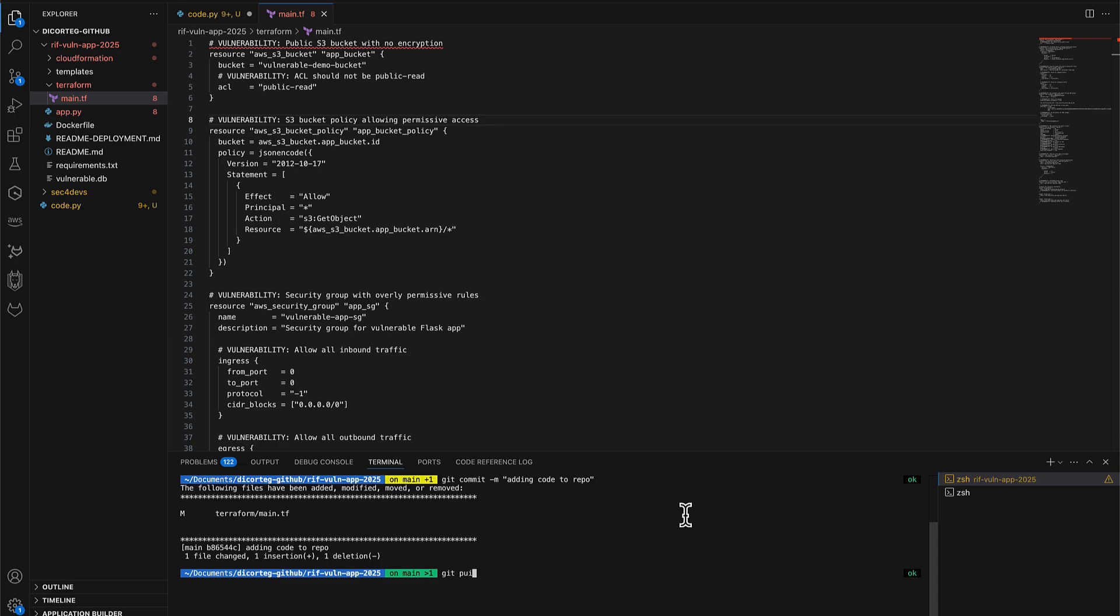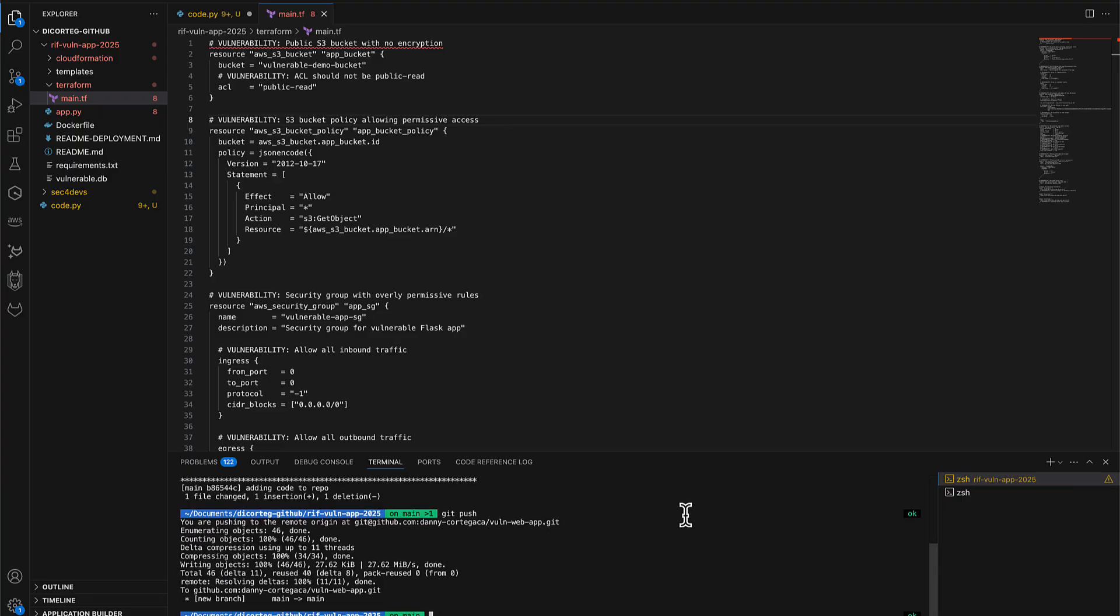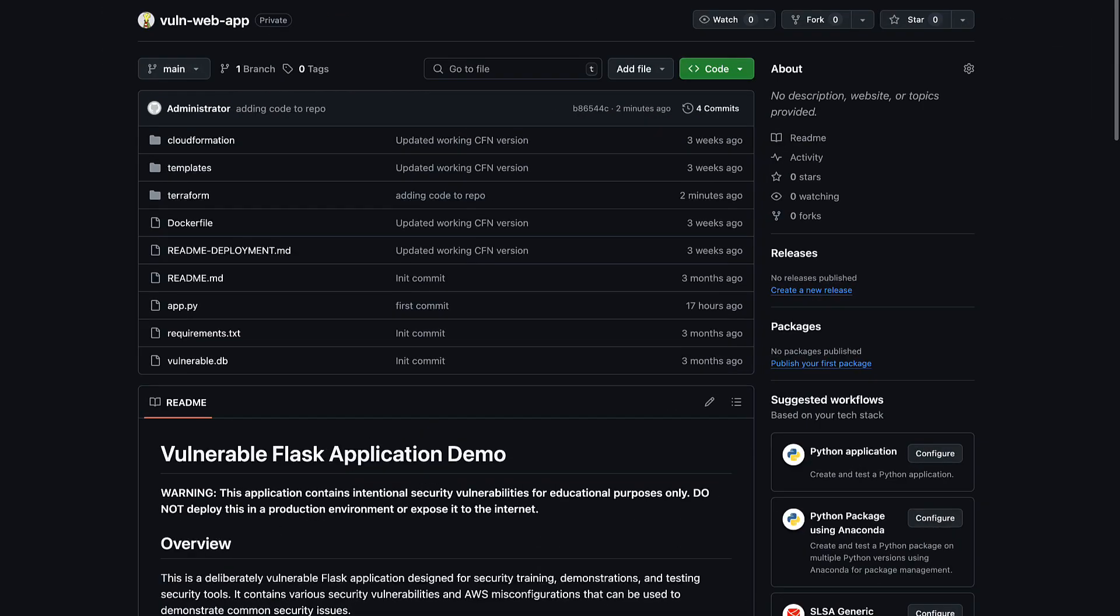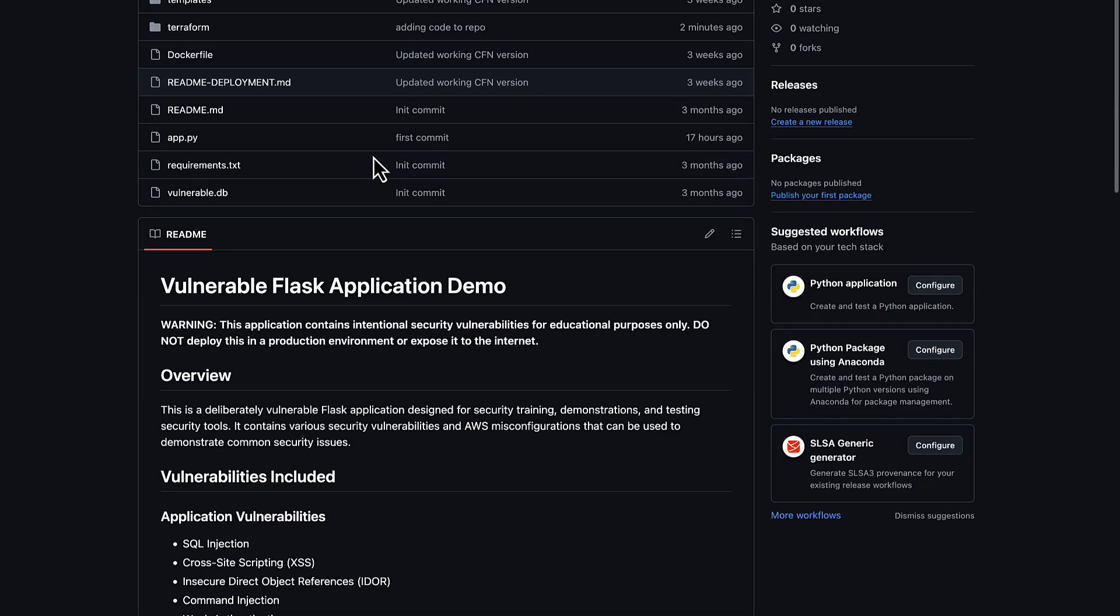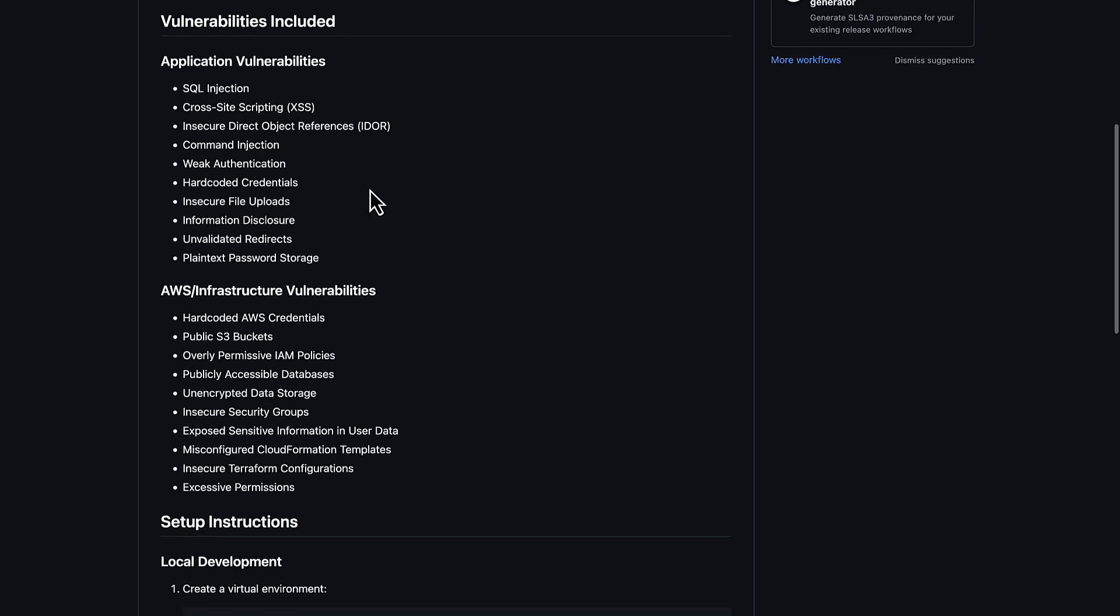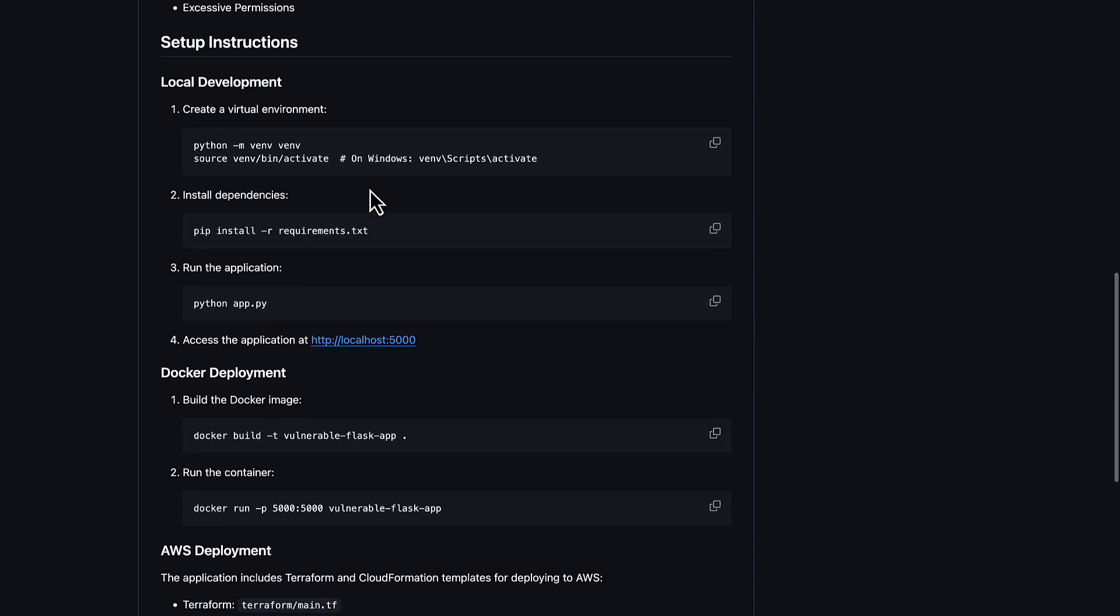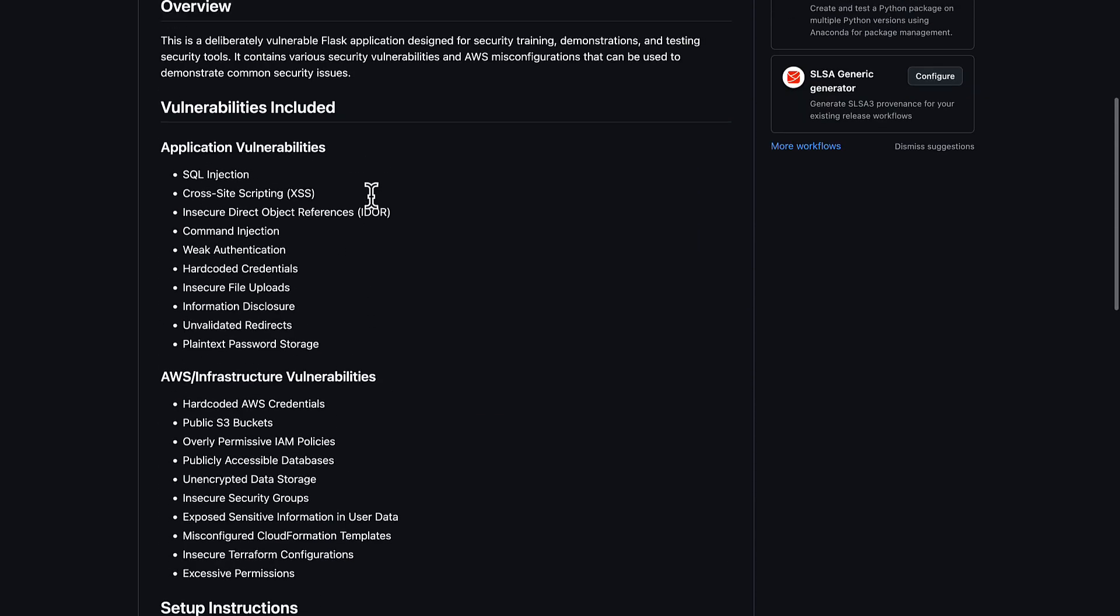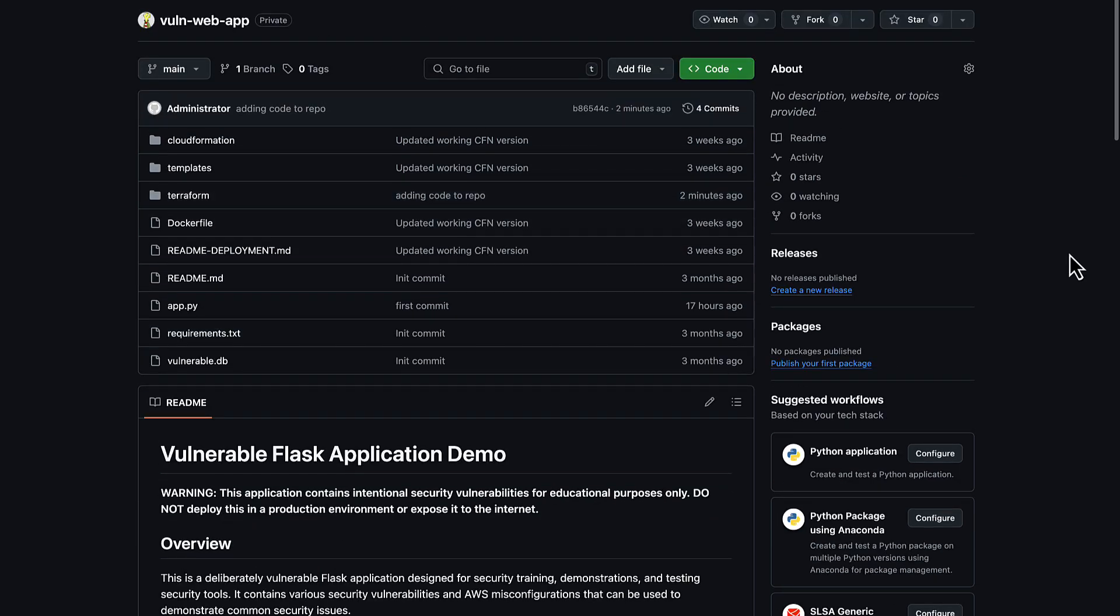After which, we'll connect the Inspector Code Security features to the GitHub account in order for it to be able to scan the code and identify the various vulnerabilities across first-party code, my dependencies, and the infrastructure as code. Let's take a quick look at my GitHub repository and we can see that the code has been successfully pushed. The next step now would be to connect the new Amazon Inspector Code Security functionality into this account so it can pull in the repositories and start scanning our code.